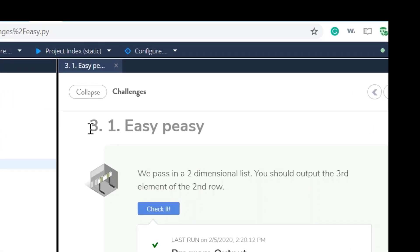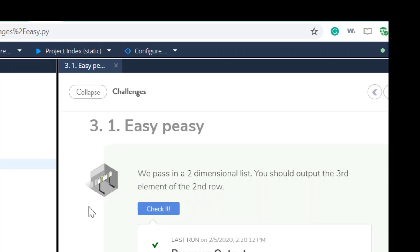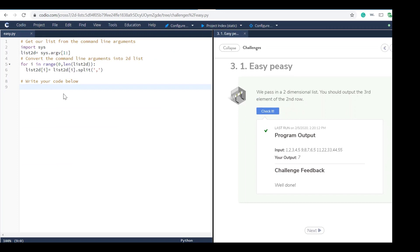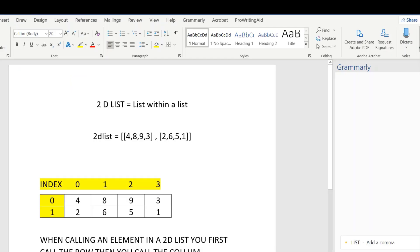Welcome to Kodeo challenge 3.1, easy peasy. We will pass in a two-dimensional list and you should output the third element of the second row. Before I start, because this is a pretty simple print statement, I just wanted to go over 2D lists with you guys so that everybody understands what's going on here.